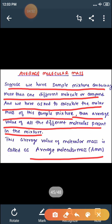Direct question kabhi bhi nahi aayega — woh kabhi nahi kahega calculate the average molecular mass. Woh ek mixture dega aur aapse kahega molecular mass nikalo. Toh aap samjh jaoge ki aapko average molecular mass nikalna hai. Toh clear student? Ab jo mixture hai, uski percentage composition either percentage volume mein, ya percentage mole mein, ya simply moles mein given ho sakti hai.